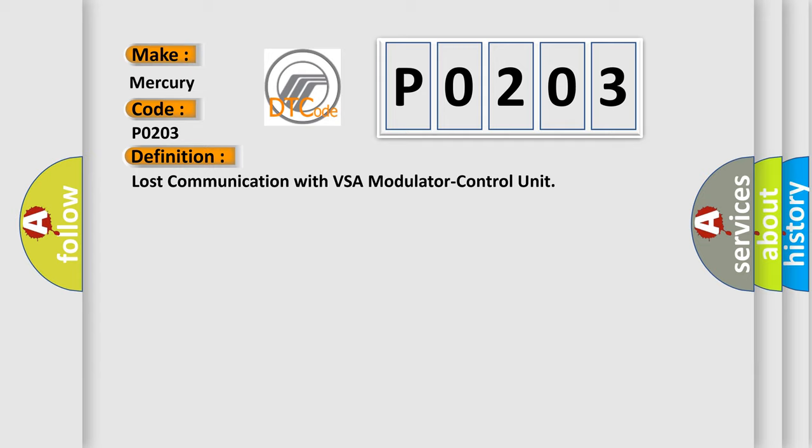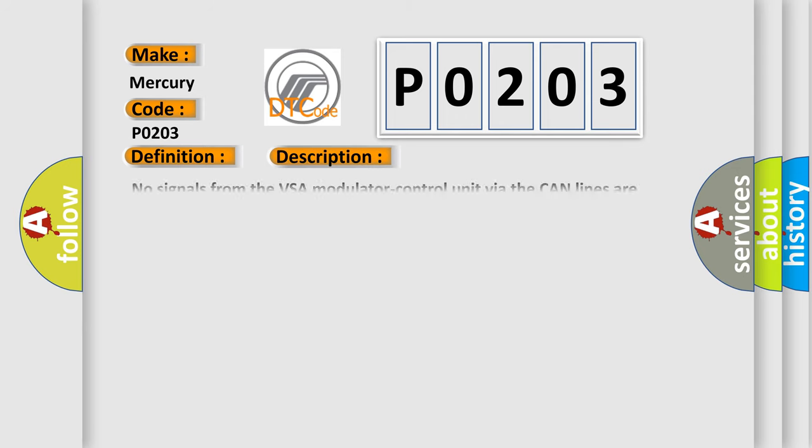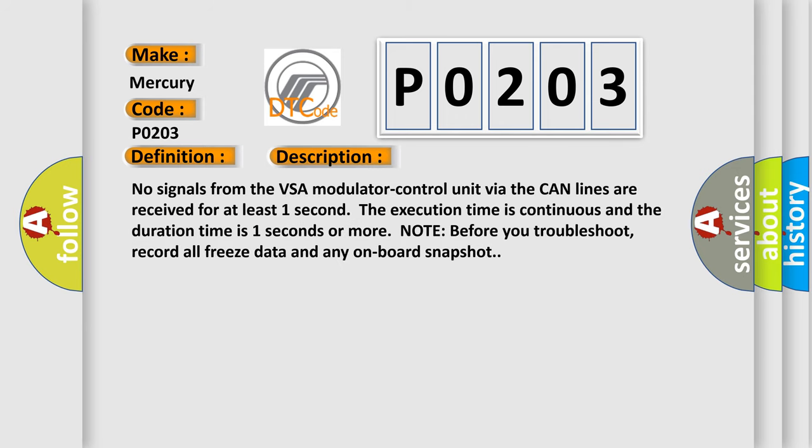And now this is a short description of this DTC code: No signals from the VSA modulator control unit via the CAN lines are received for at least one second. The execution time is continuous and the duration time is one second or more.